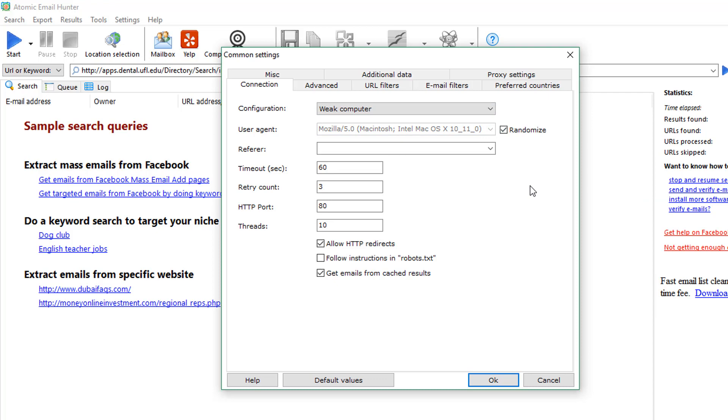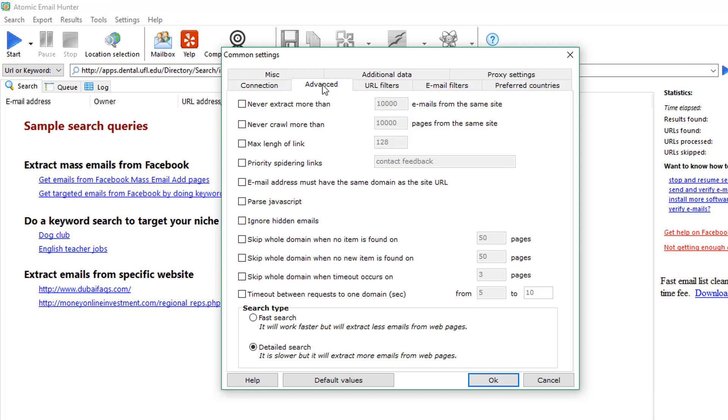Advanced tab, actually the second one, allows you to limit the search to a certain number of links or email addresses to be parsed from the websites. Also, it provides you with the ability to utilize the JavaScript parser. It may be used if regular search is not enough.